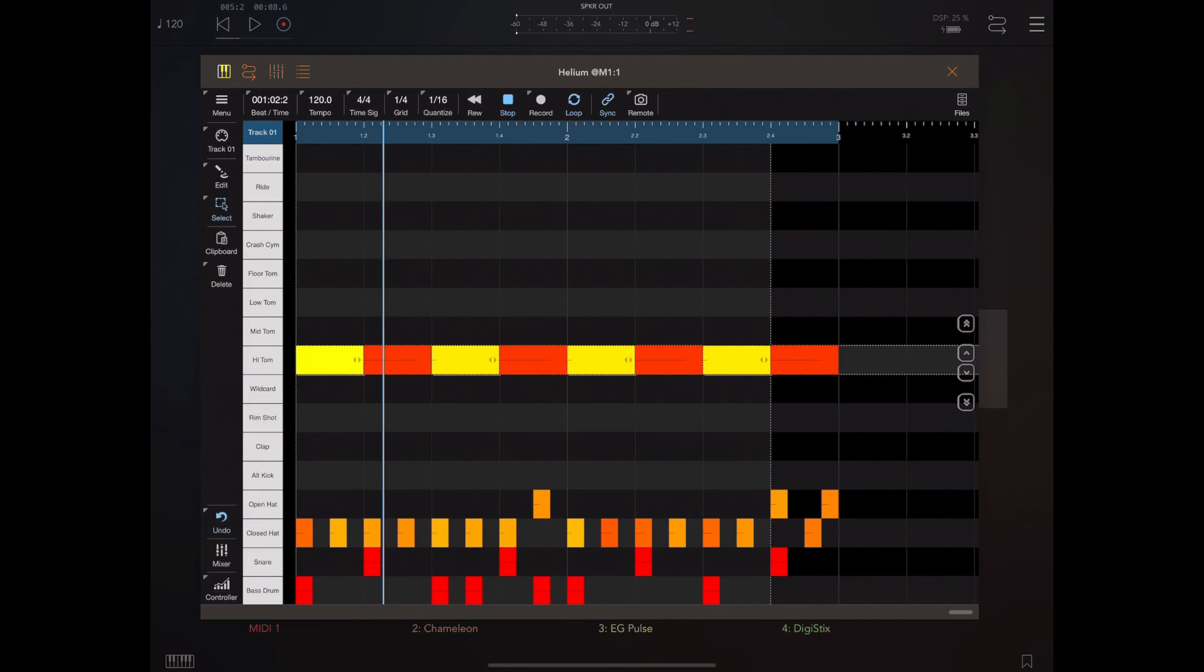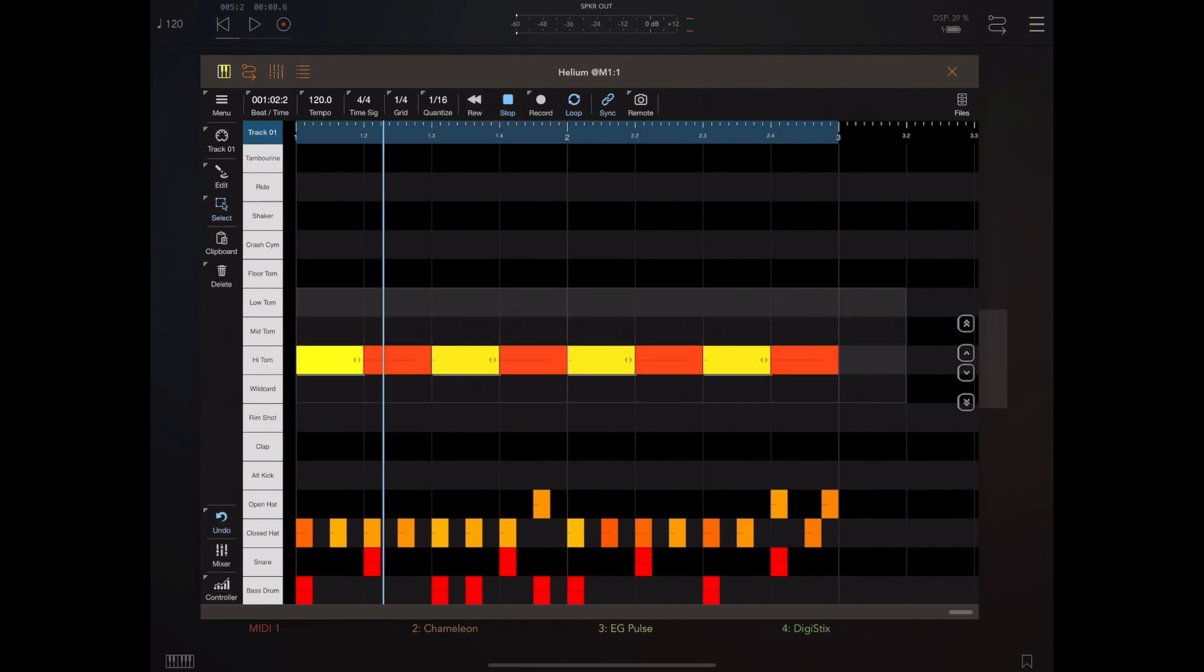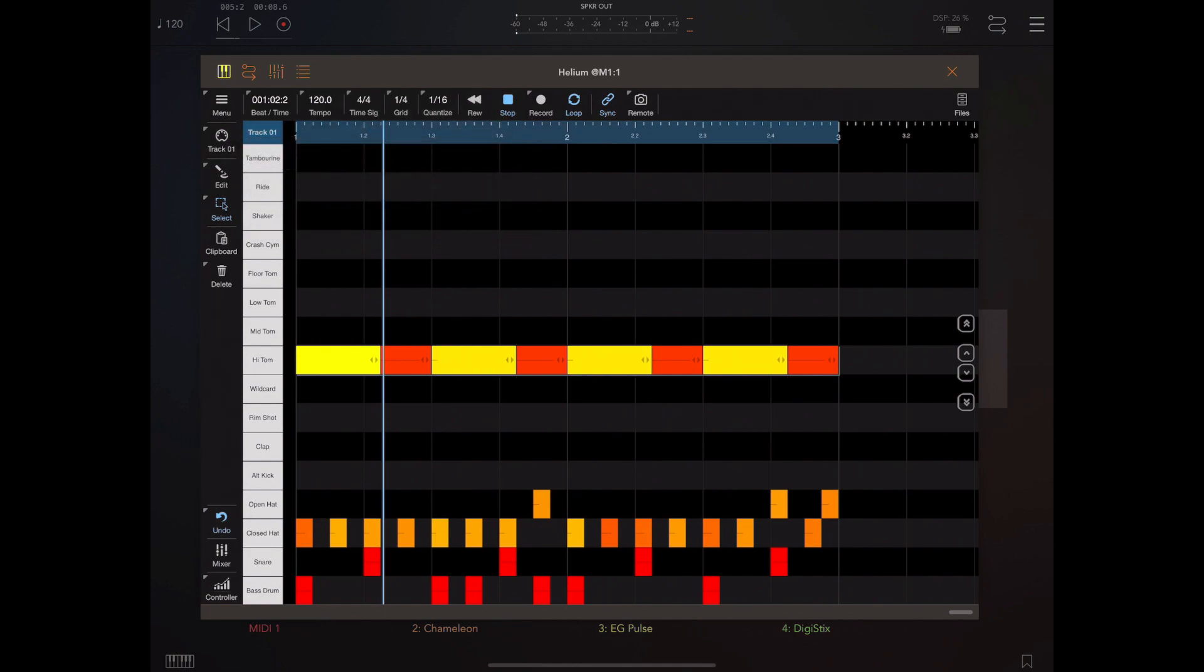These are quarter notes, so it's important to remember to apply quarter note swing. Let's preview that and see what it's done to the toms.